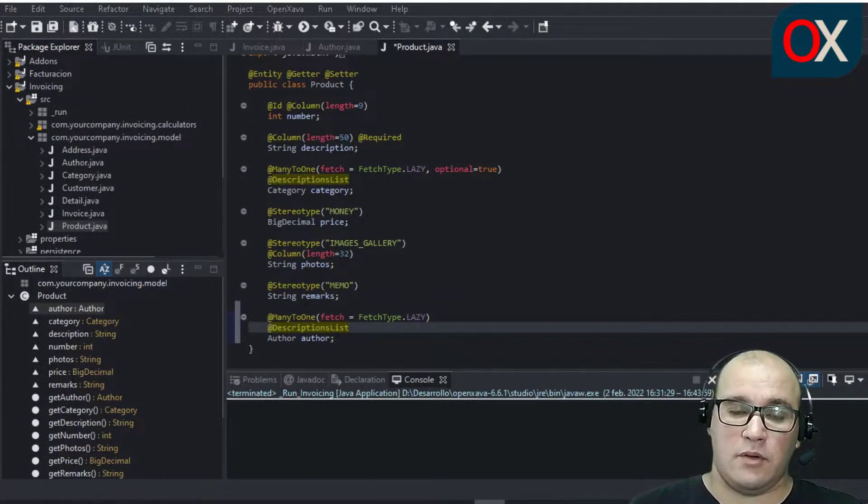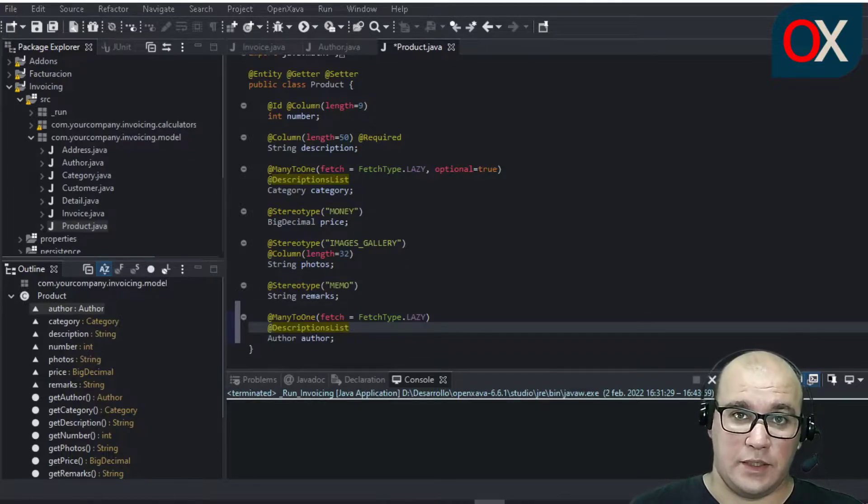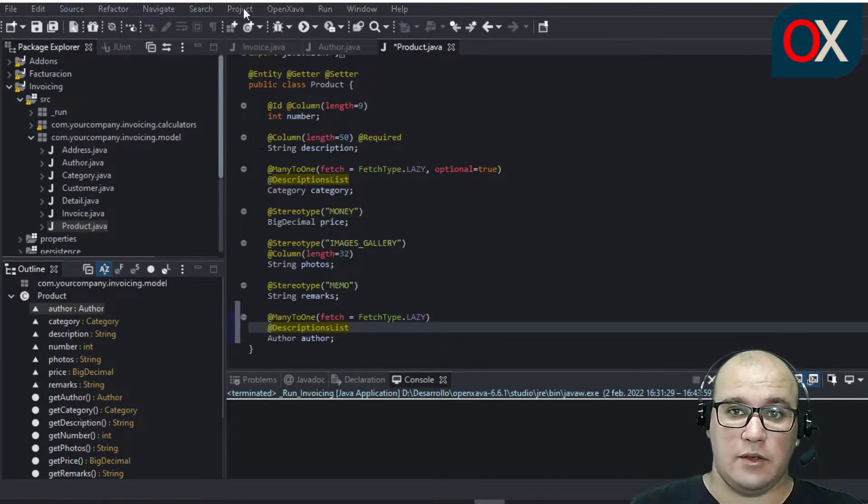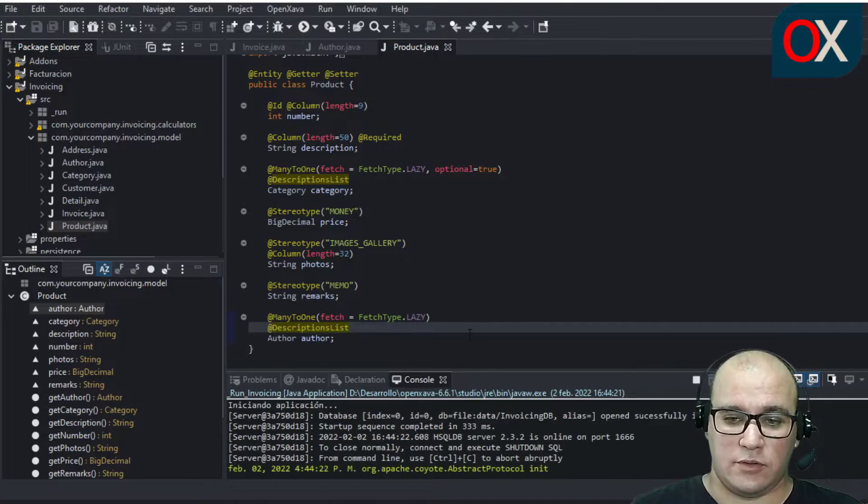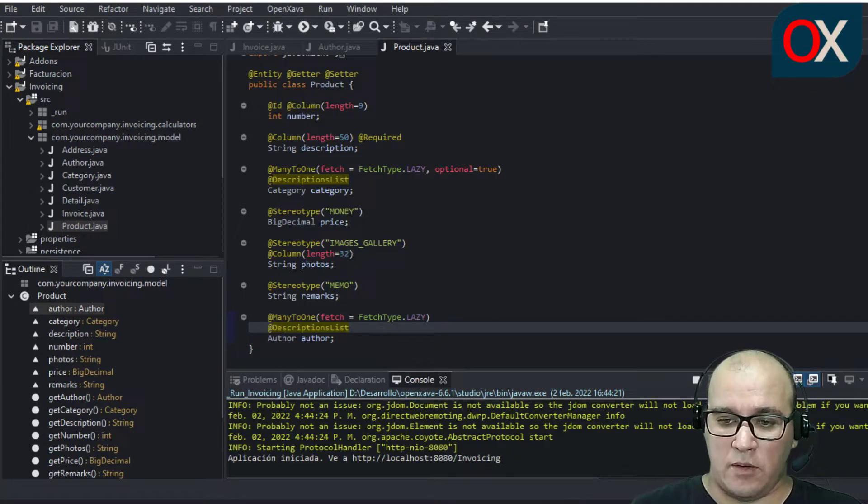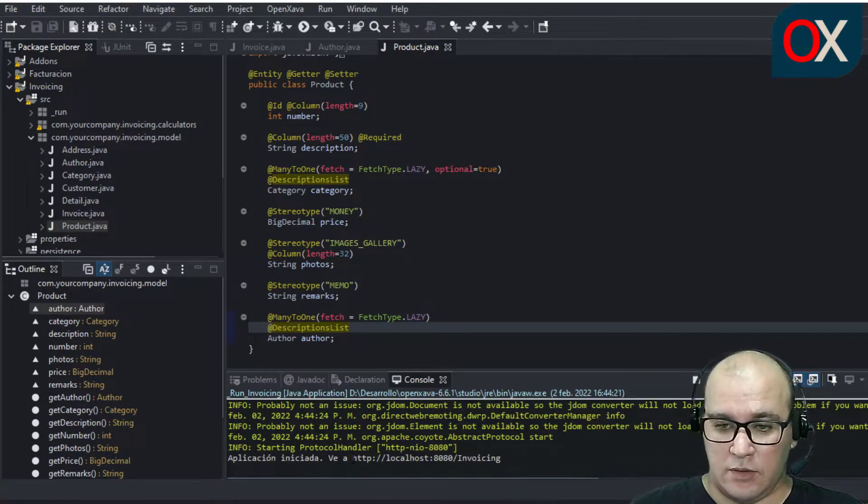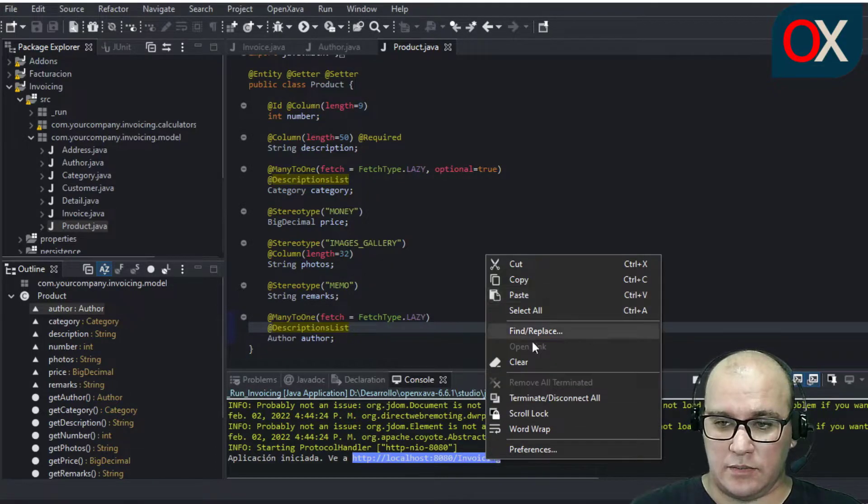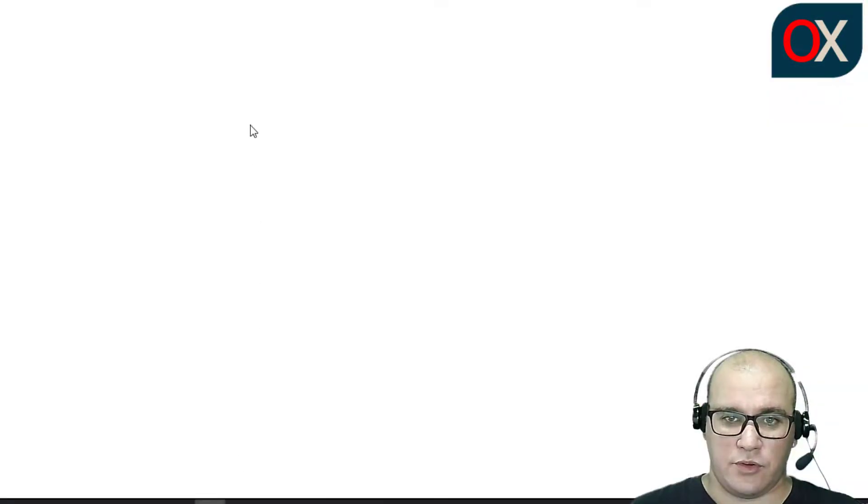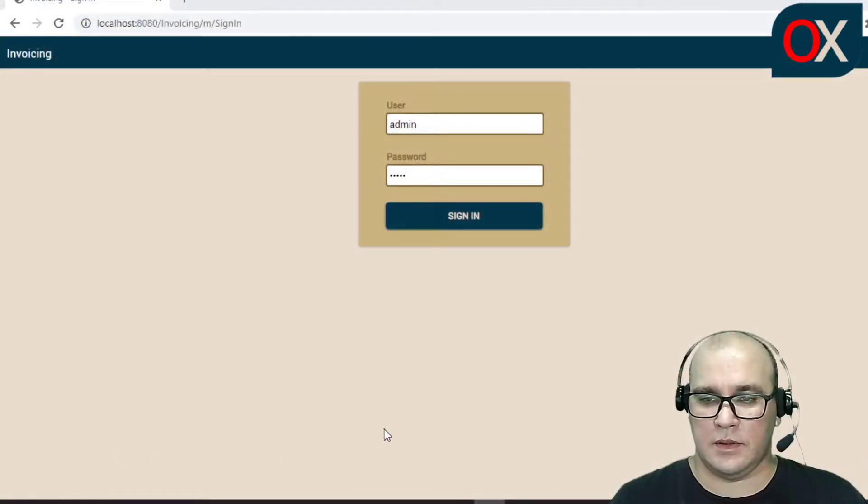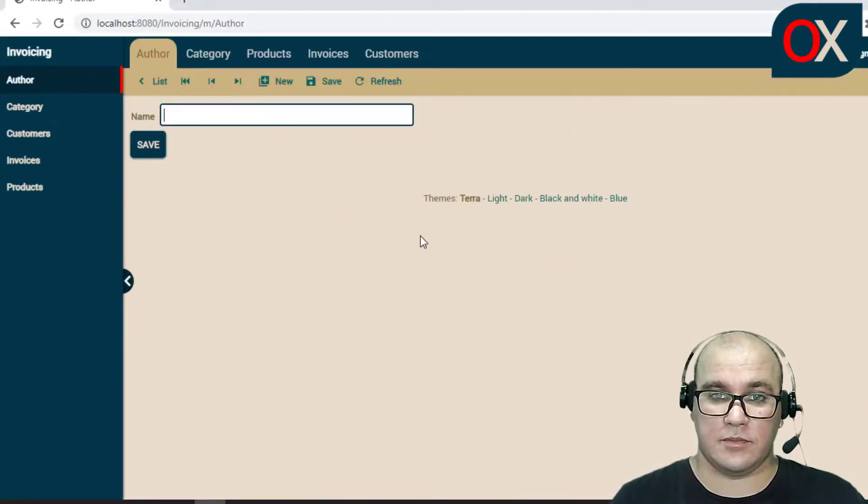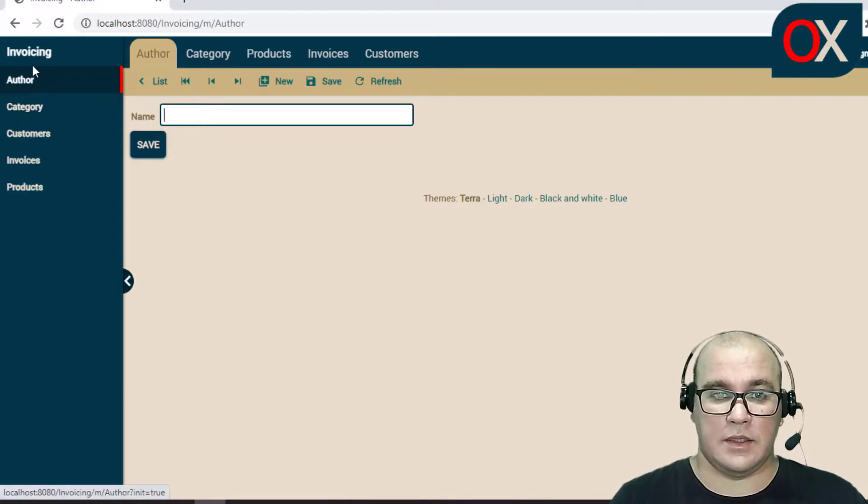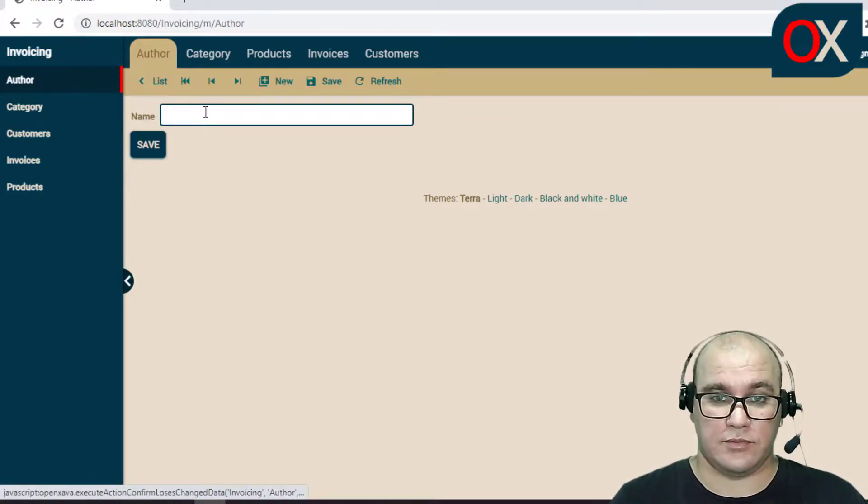Now we need to test our new functionality. To do this, go and start your application, wait for deploy and copy the link. Go to your favorite browser. We need to login in our application. And we can see here a new module named Author.